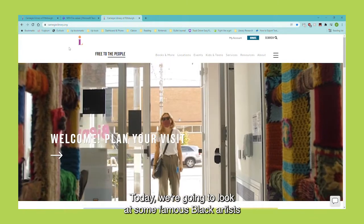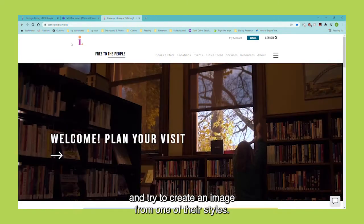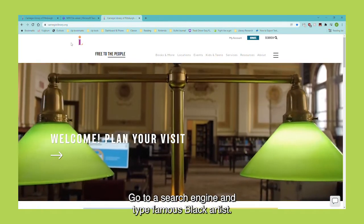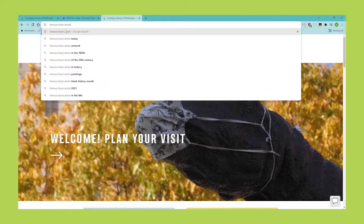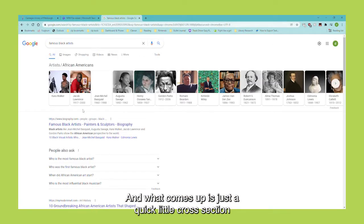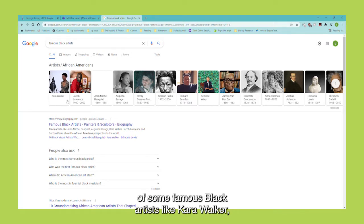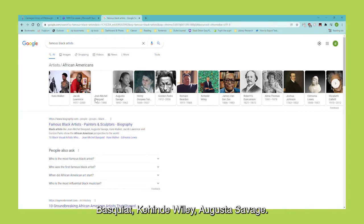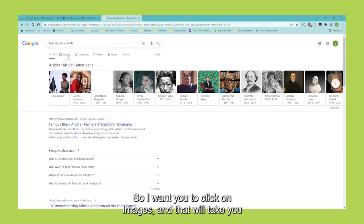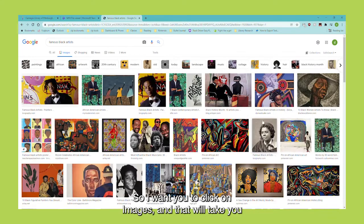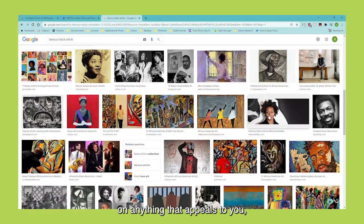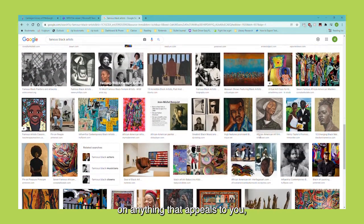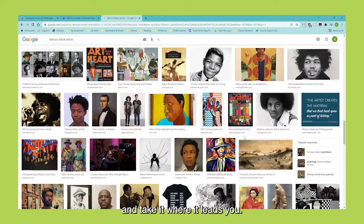Today, we're going to look at some famous Black artists and try to create an image from one of their styles. Go to a search engine and type 'famous Black artists.' What comes up is a quick cross section of artists like Carol Walker, Basquiat, Kehinde Wiley, and Augusta Savage. Click on images and that will take you to a nice selection. Just click on anything that appeals to you and take it where it leads you.